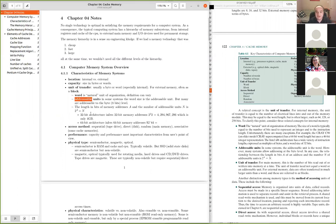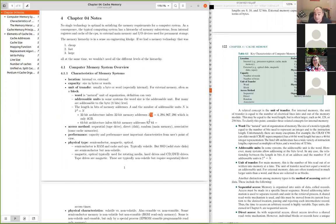32-bit and 64-bit architectures are important to know. 32-bit gives you two-to-the-32 addresses, which is only four gigabytes. So for a 32-bit machine, it's unnatural to have more than four gigabytes of main memory. Many systems today — even personal laptops — exceed that, which is why 64-bit architectures became necessary.